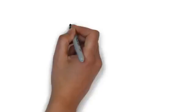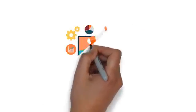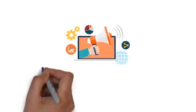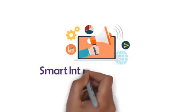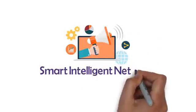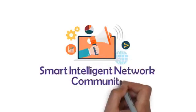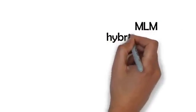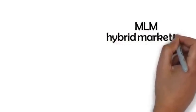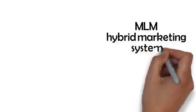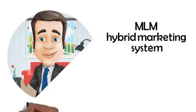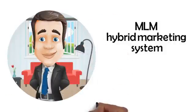Become a GCC affiliate and market our products and services using our smart, intelligent network community. GCC is our very own MLM hybrid marketing system with all the good things you would expect and none of the bad.